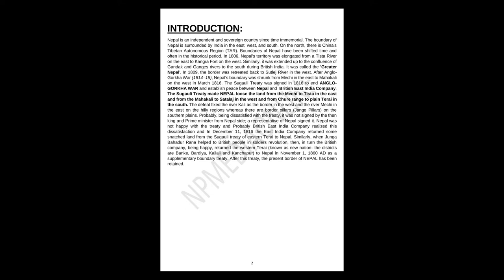Nepal was not happy with the treaty, and probably British East India Company realized this dissatisfaction. And in December 11, 1816, the East Indian Company returned some snatched land from the Sugauli Treaty of Eastern Terai to Nepal.